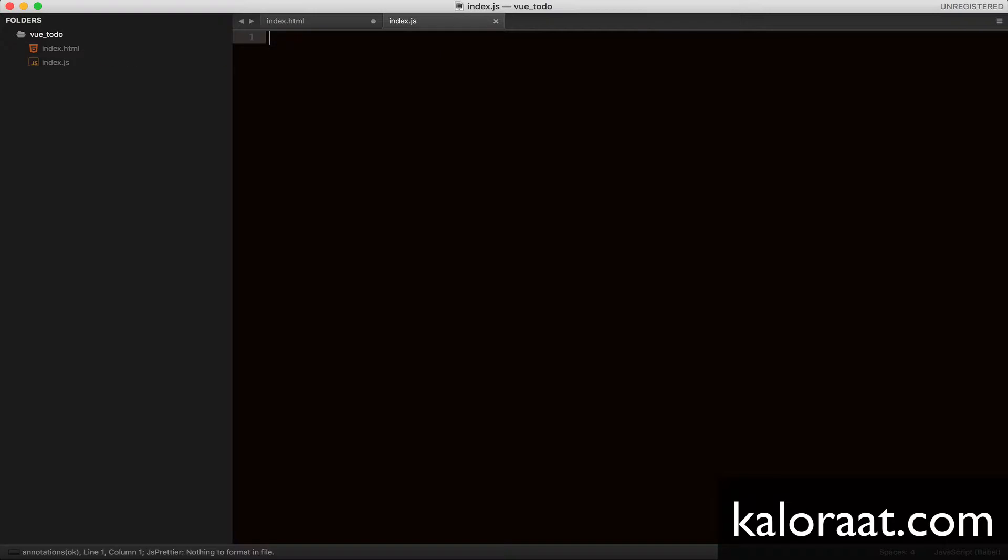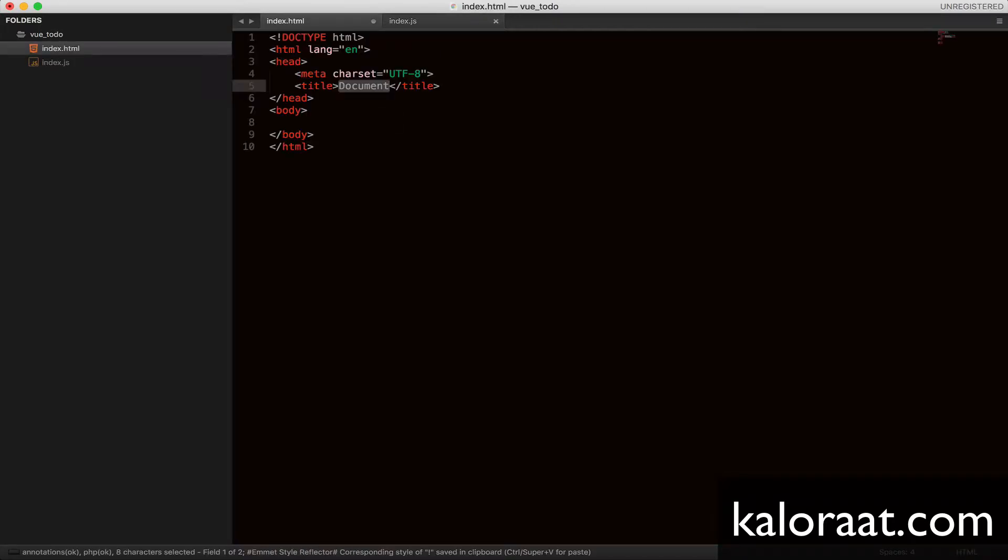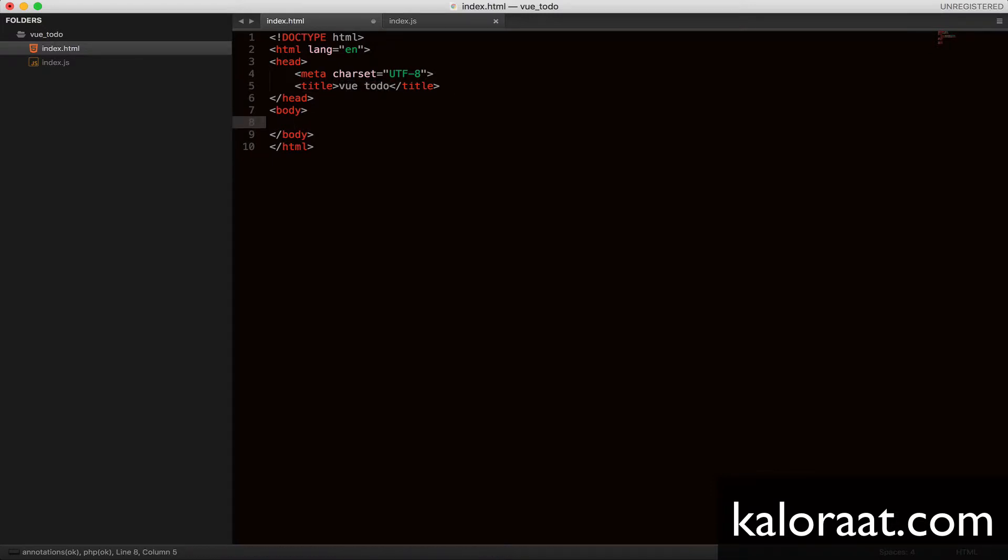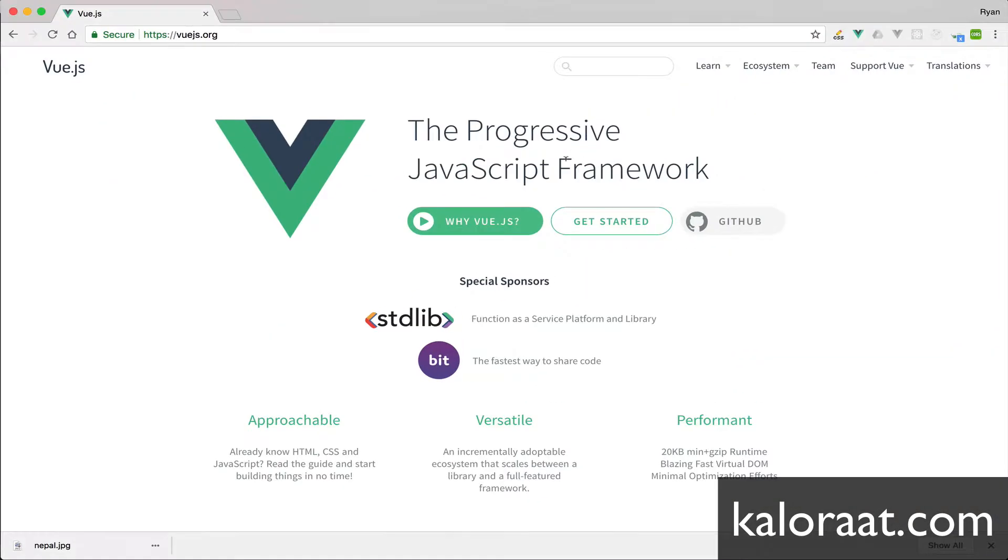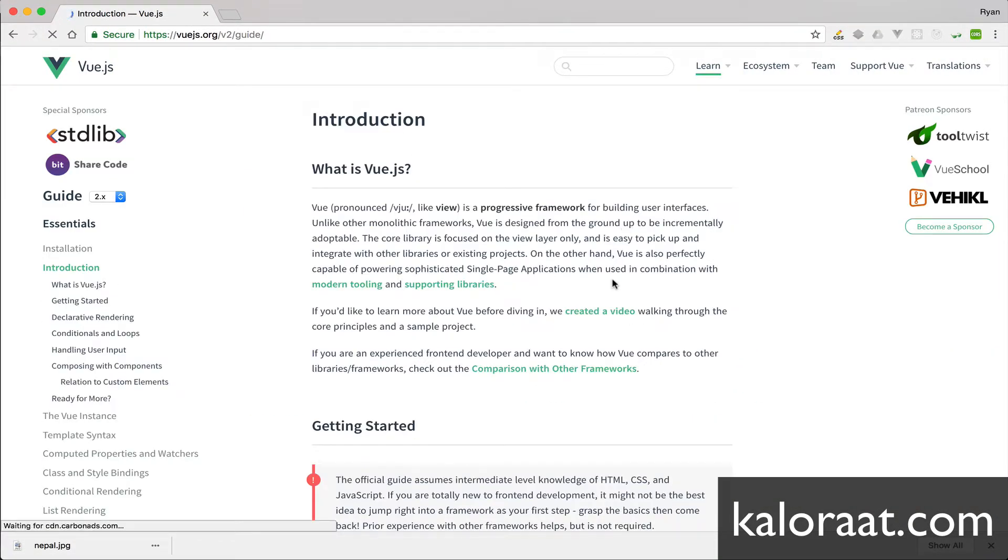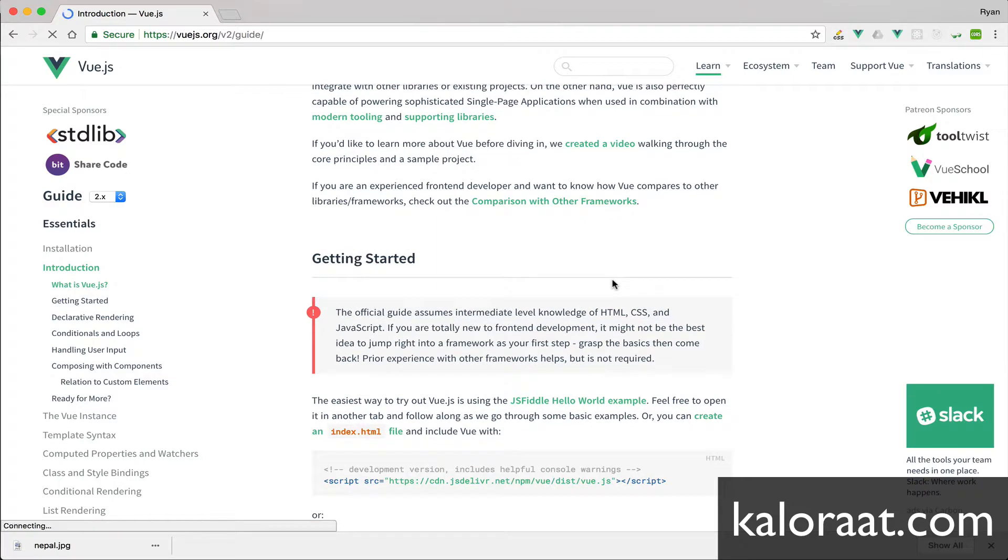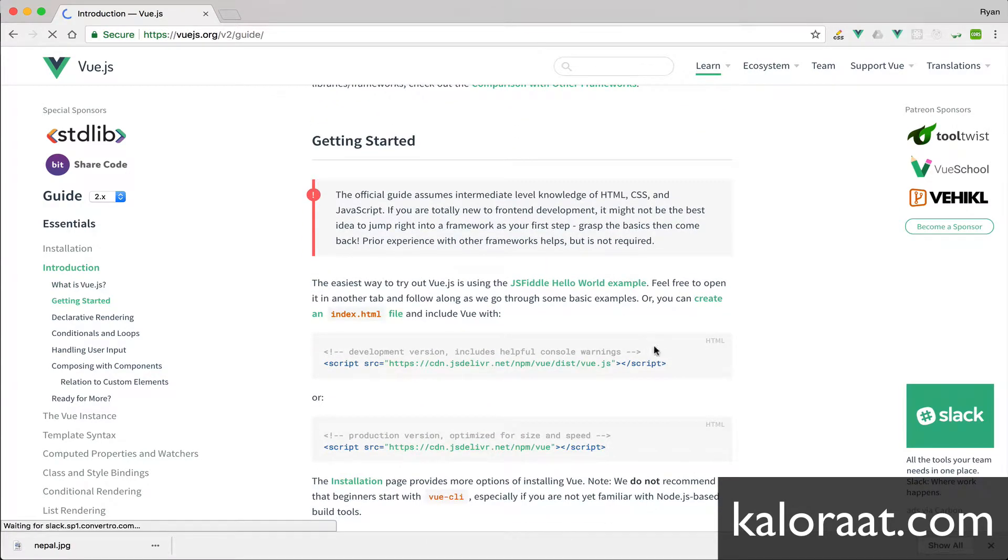Generate a simple HTML template. Now we need to include Vue.js. Let's include CDN link for Vue.js.